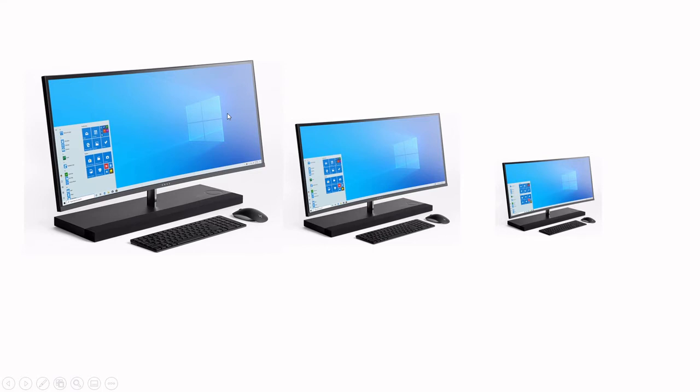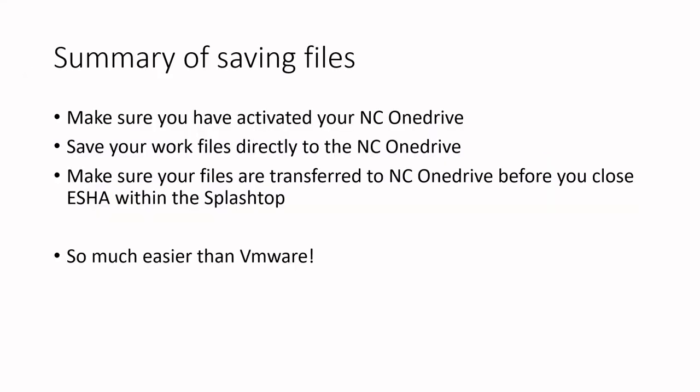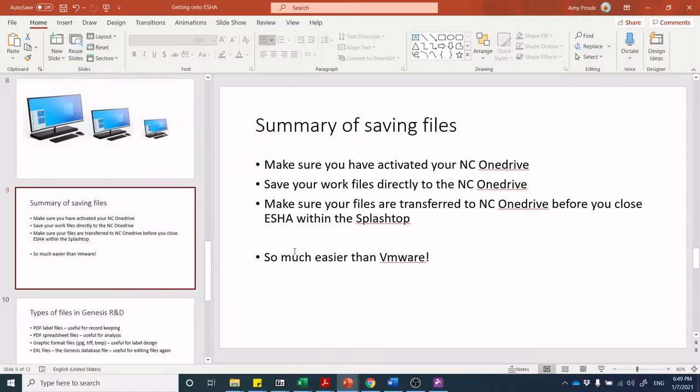You've activated your NC OneDrive, you're going to save your work files directly to your NC OneDrive, and before you shut down Splashtop, make sure those files have transferred over. It's so much easier than VMware. Let's do one together.